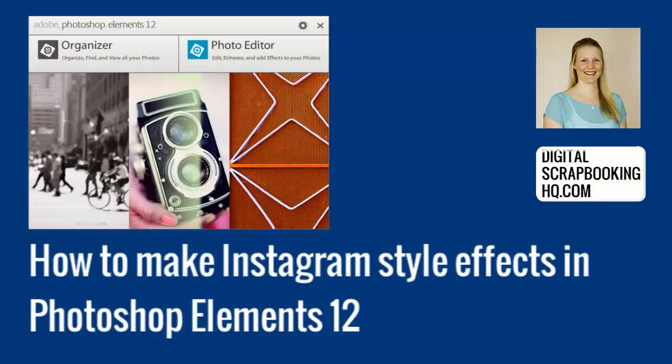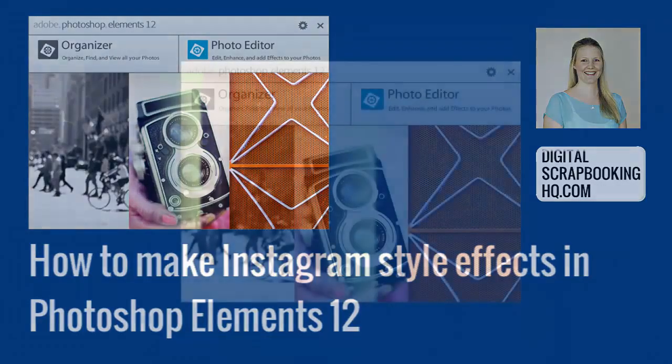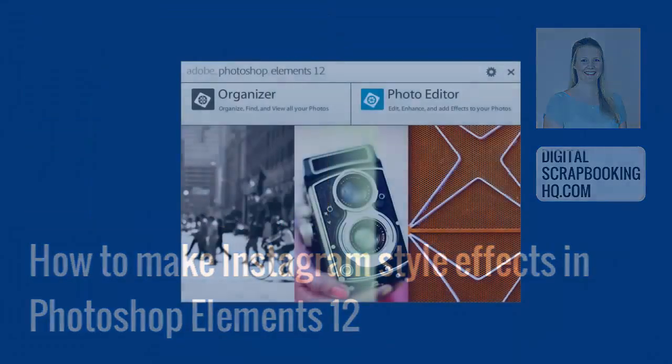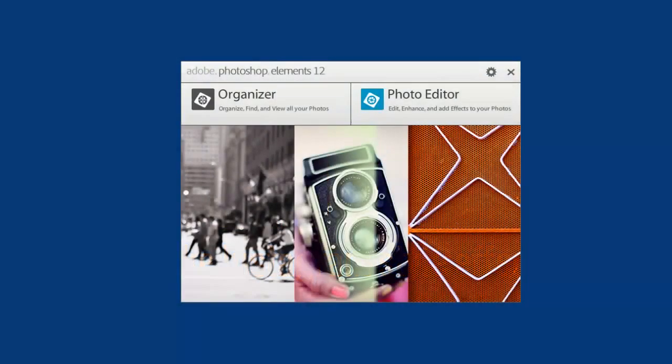Today I'm here with Adobe Photoshop Elements 12 to show you some of the great new features. I'm going to be looking inside the photo editor to see the cool new effects that you can add to your photos instantly and easily.